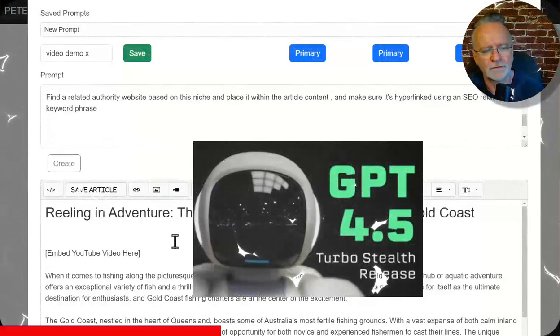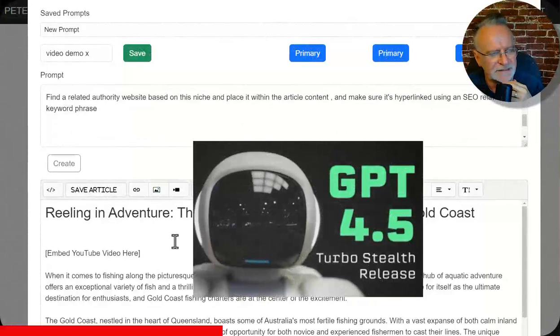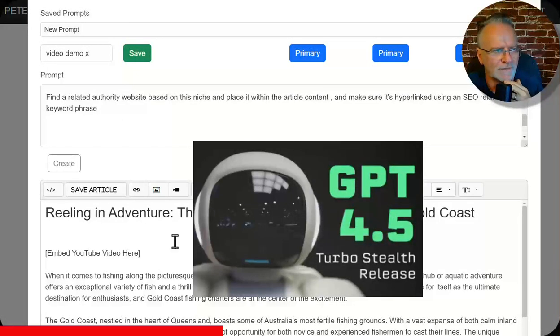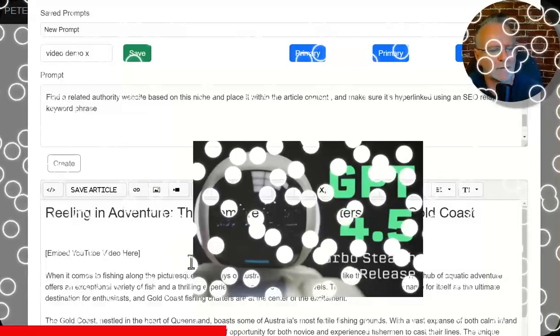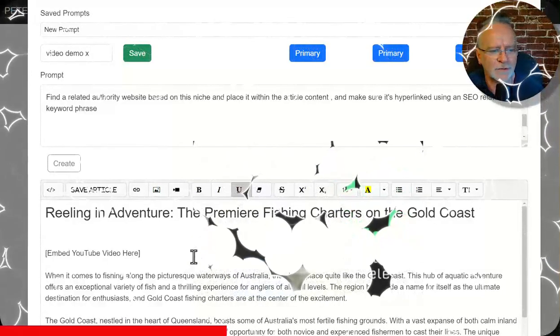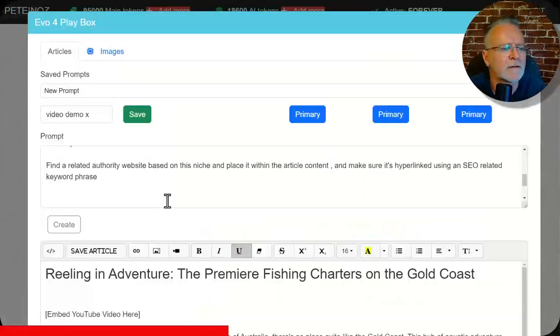And of course, we're using OpenAI's ChatGPT 4.5 Turbo API. That's which is incredibly powerful. And we can exploit all of that power right inside this sandbox here.